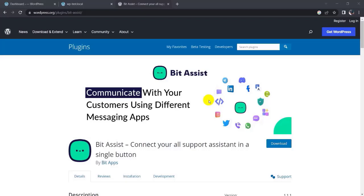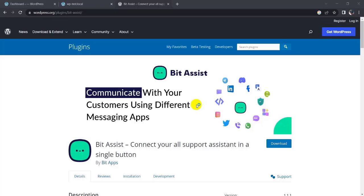Hi, I am Sarwak. Today I am going to show you how to add a WhatsApp button on your website. Let's start the video. To add a WhatsApp button on your website, I am using the Bit Assist plugin.